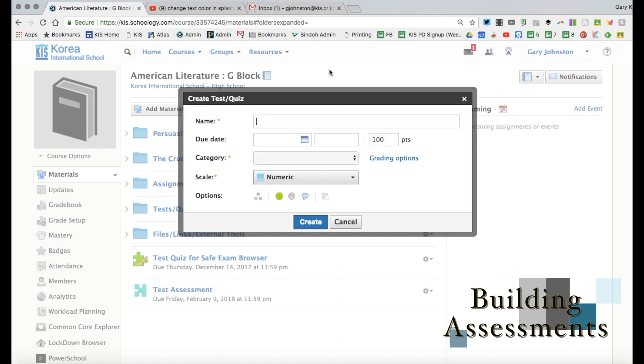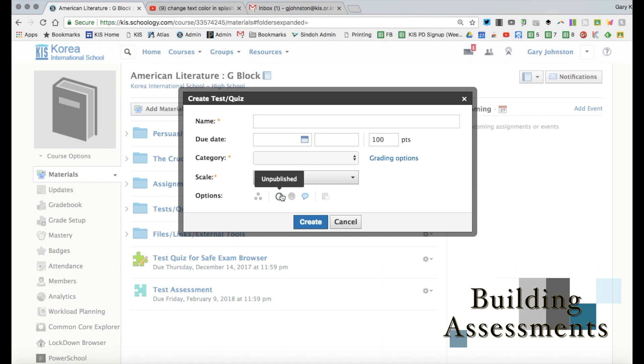The first thing you're going to do is you're going to give it a name, give it a specific due date, a category, and then you can either publish or unpublish this to students.